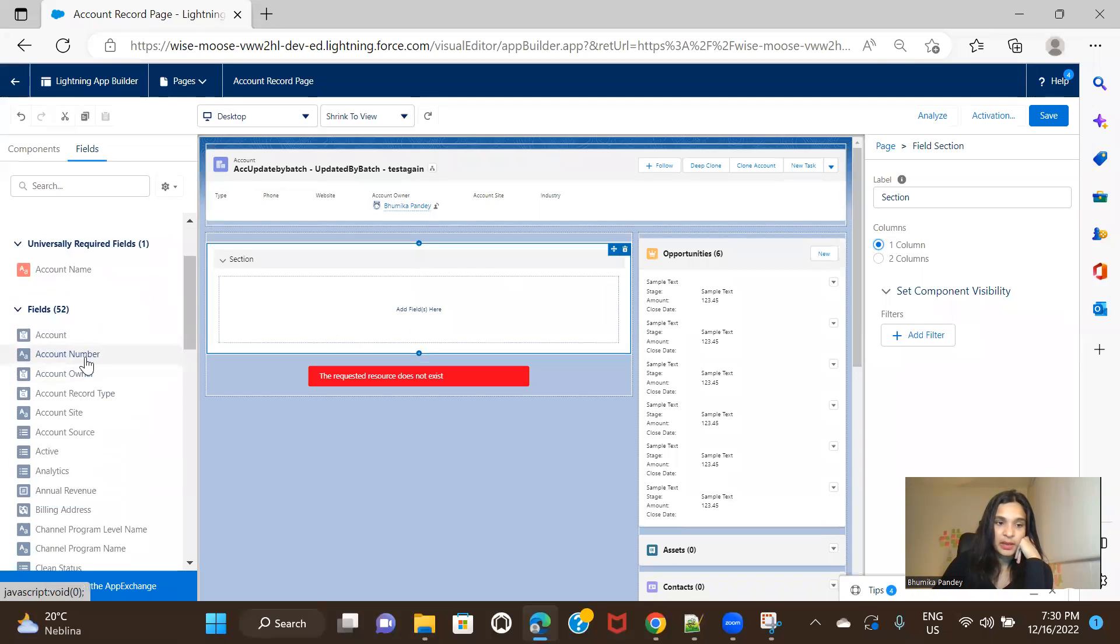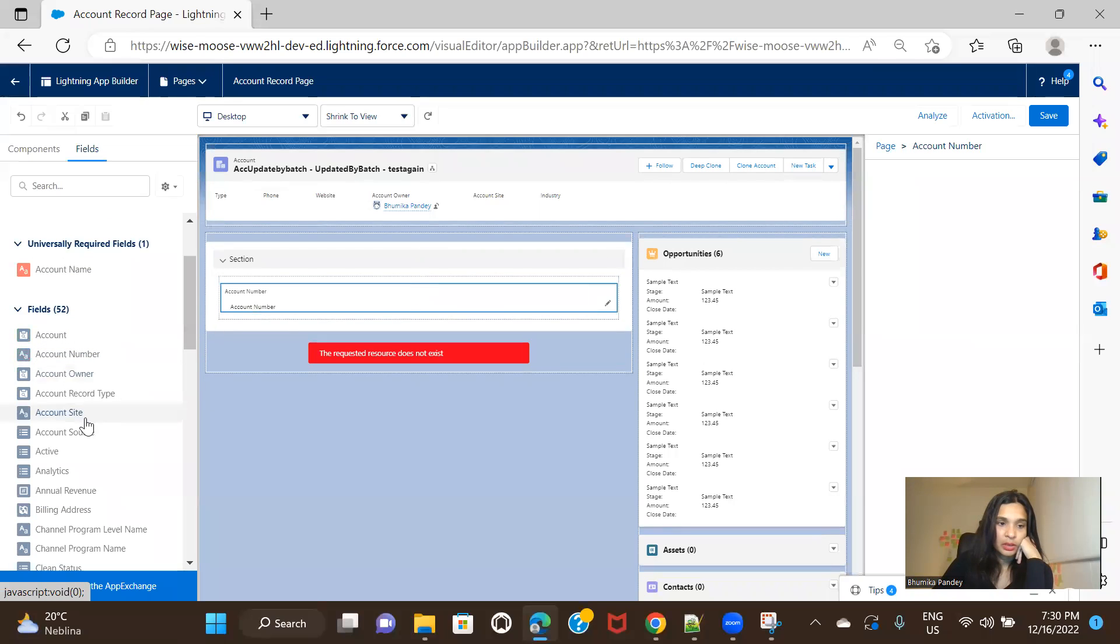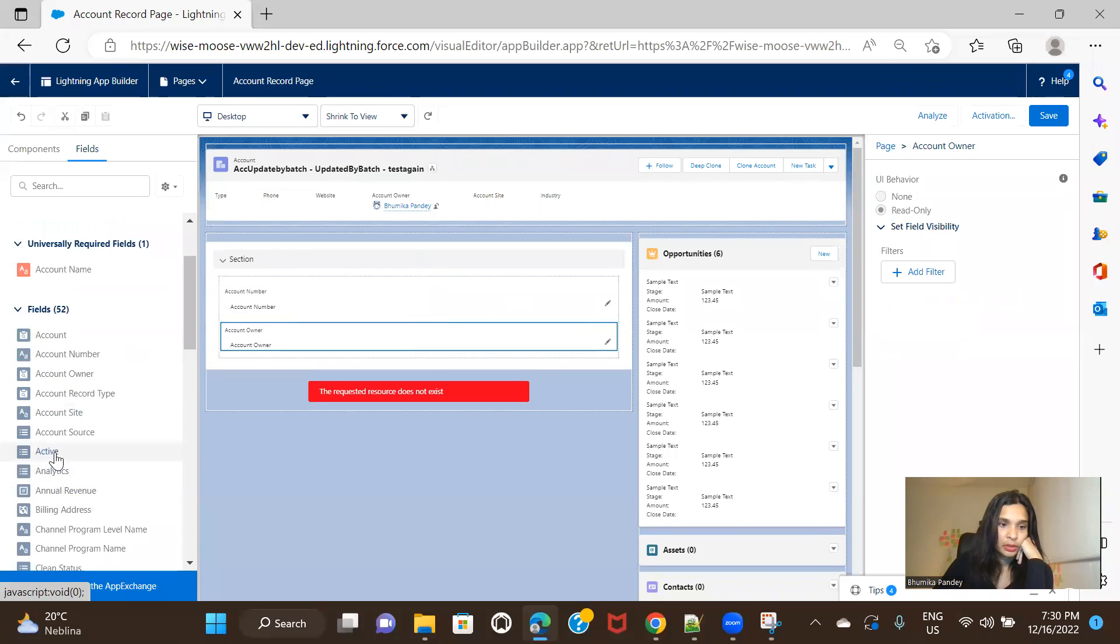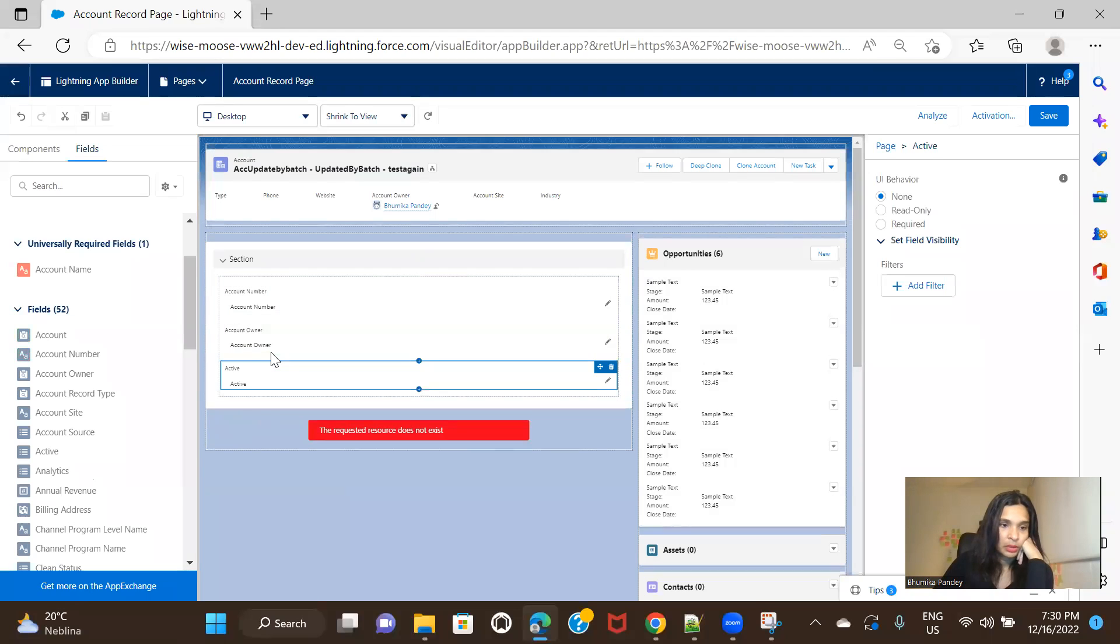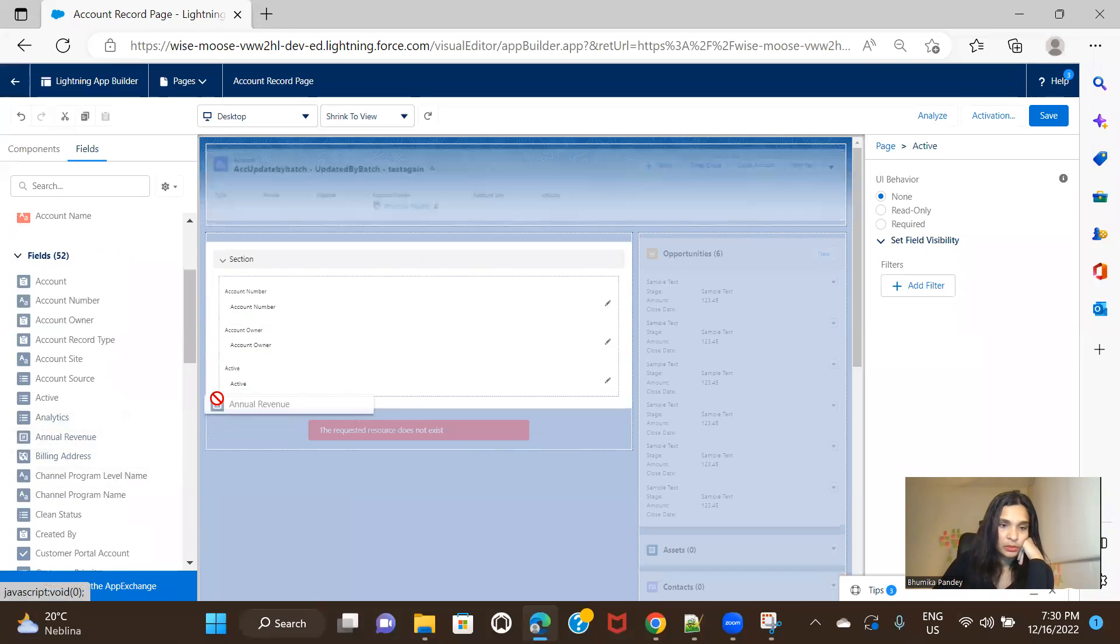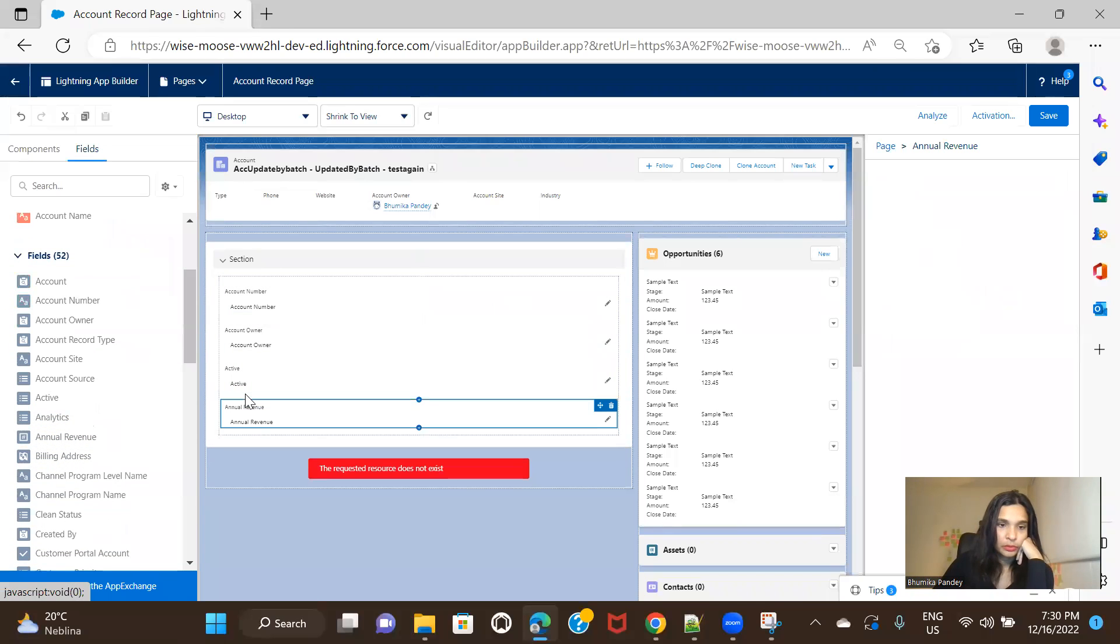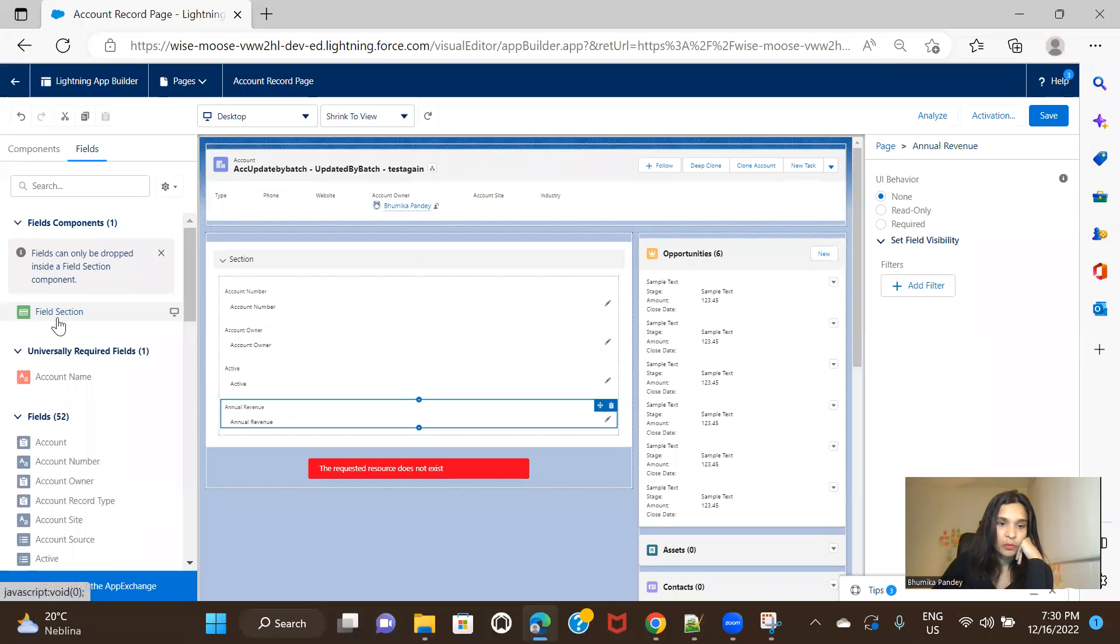So these are the fields that we have. Let's say I'll add account number, account owner, active, and then annual revenue. And then you can also add another section if you want.